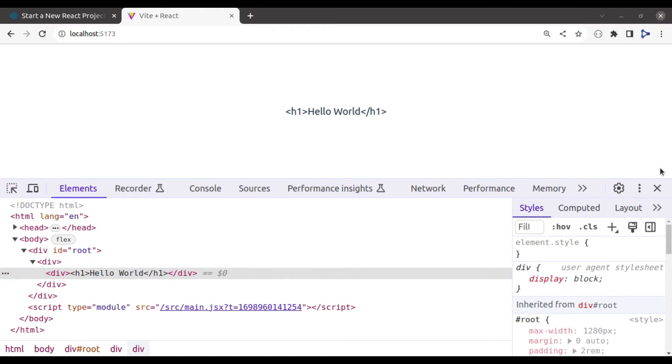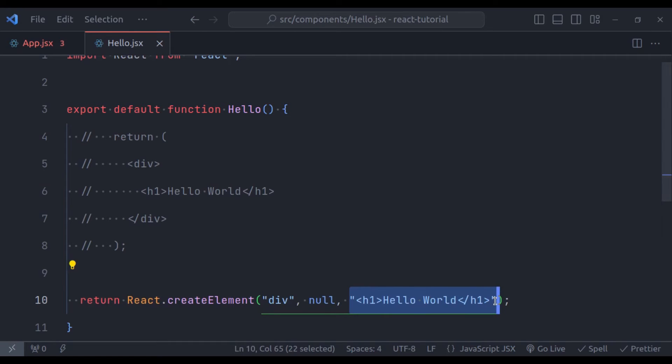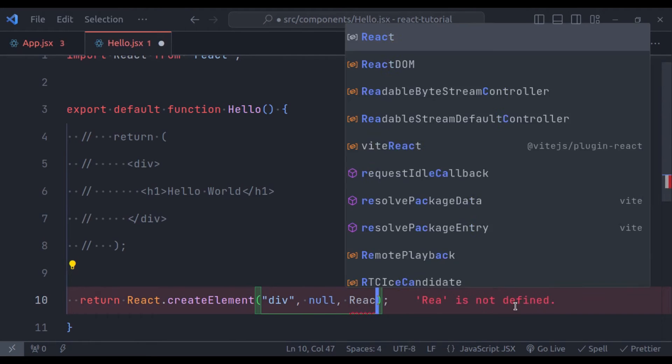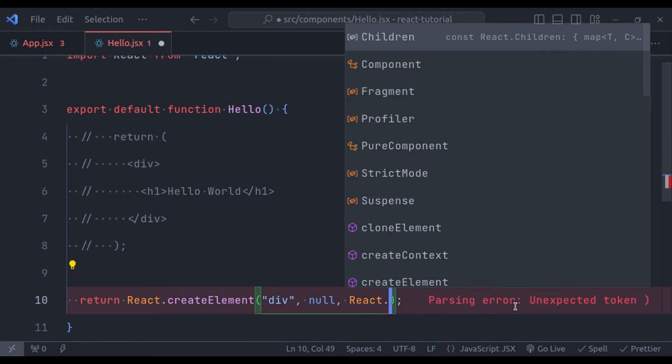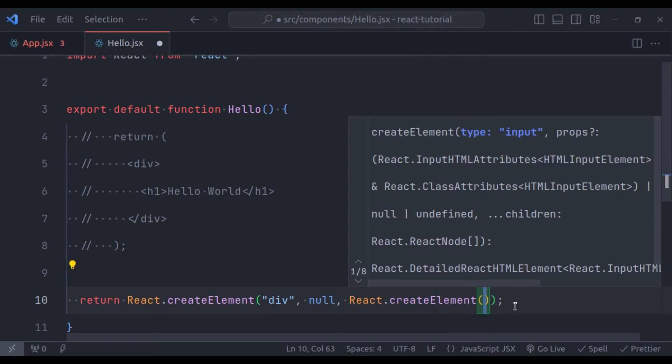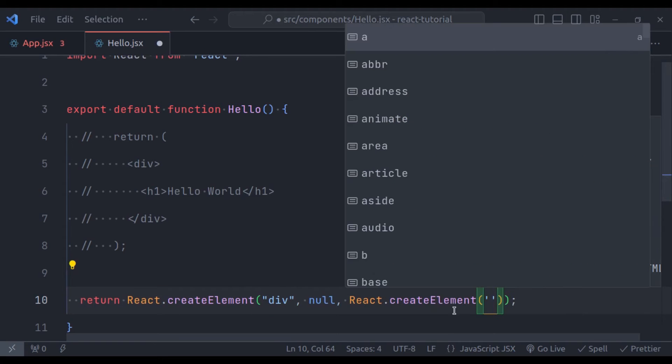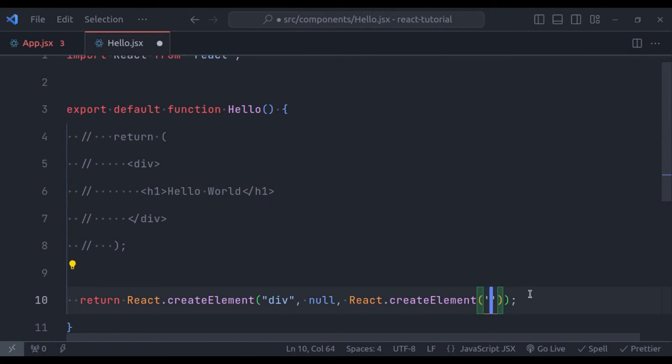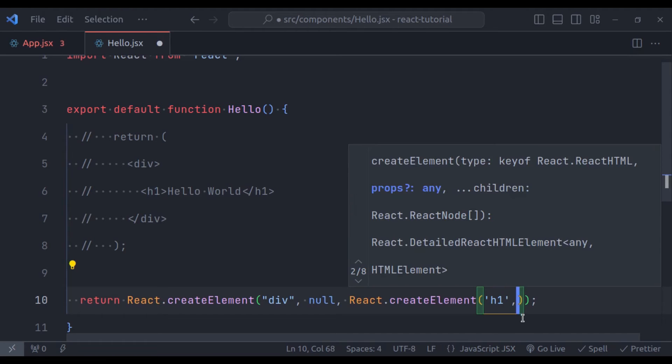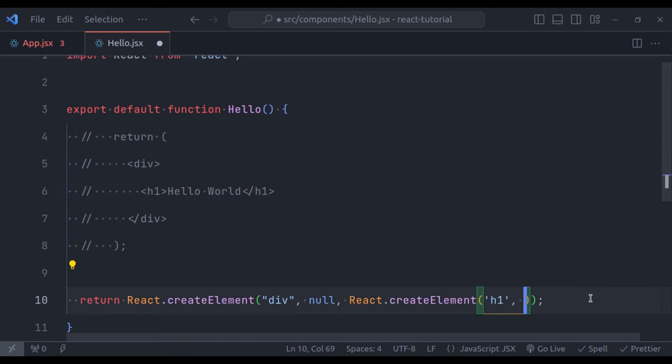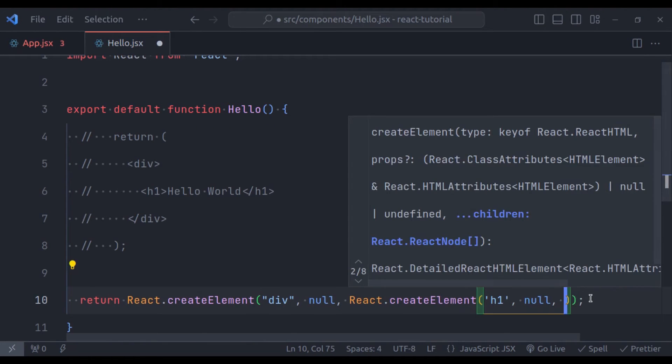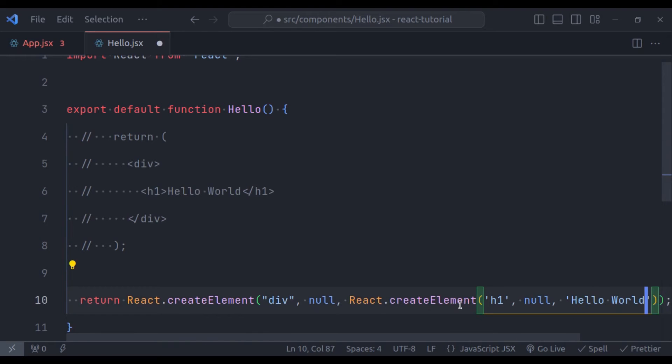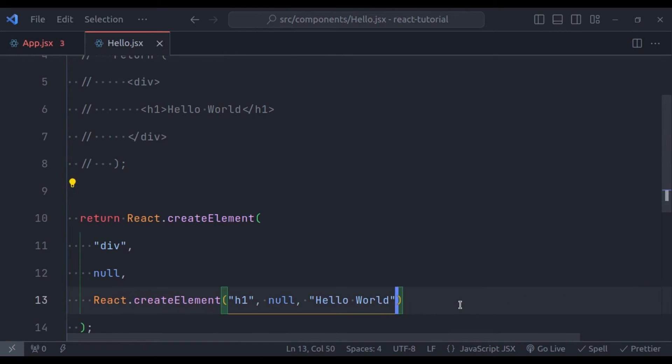So let's fix that. So instead of this, here we can pass React.createElement. And next, we want to create h1 tag. So in the first parameter, h1. In the second parameter, the optional properties, we do not need any properties for h1 tag. So let's say null. And next, in the third parameter, we need text hello world. So pass hello world.